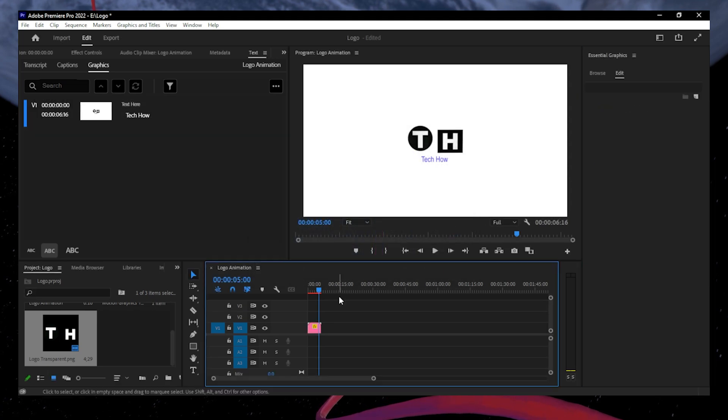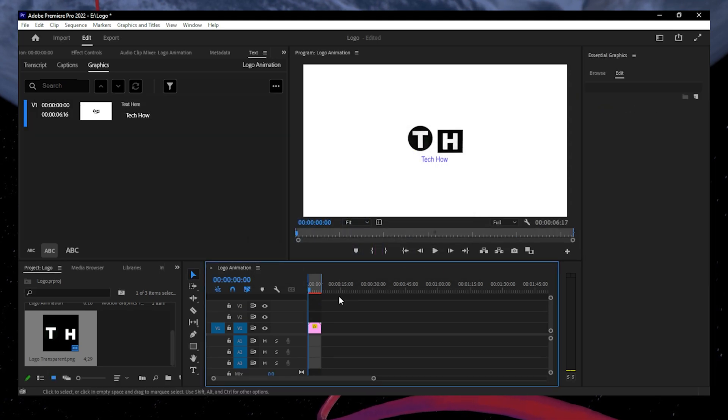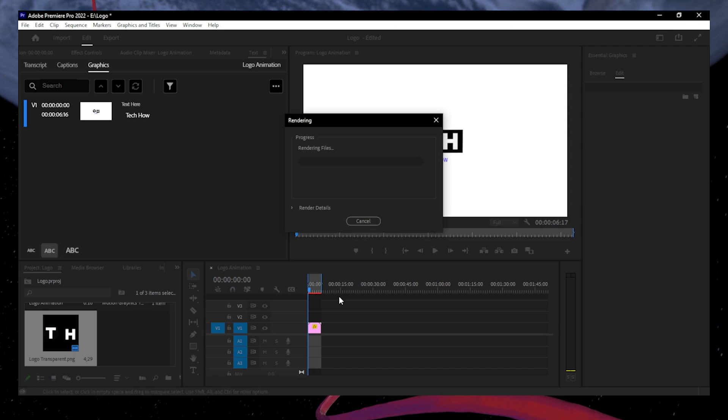Once you're done, select the In-Out area and press Enter to render your logo for a smooth preview.